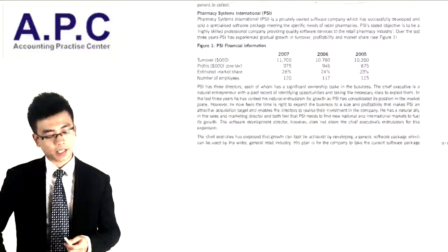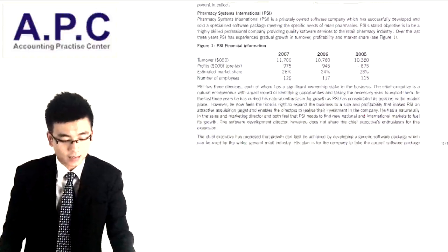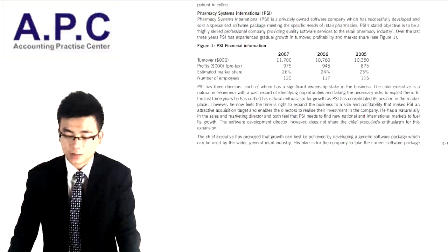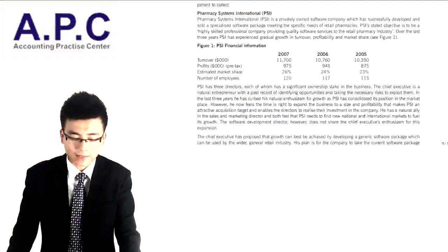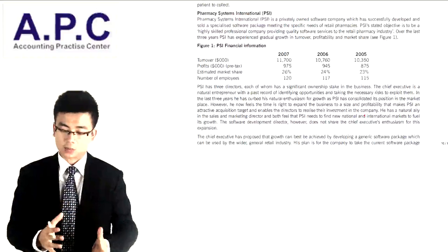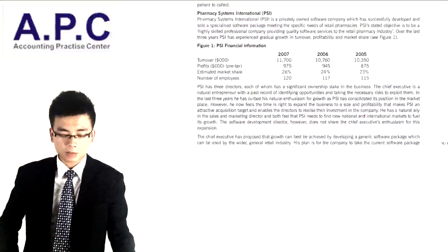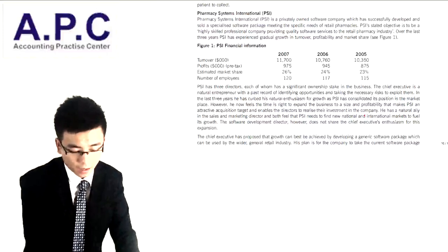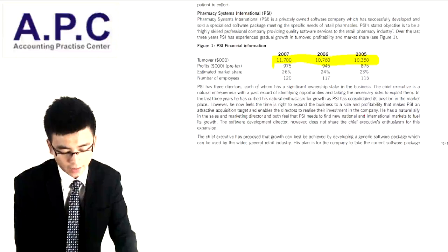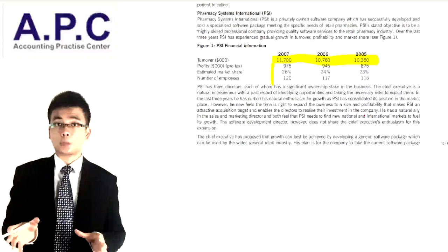PSI is a privately-owned software company which has successfully developed and sold a specialised software package meeting the specific needs of retail pharmacies. PSI's stated objective is to be a highly skilled professional company providing quality software services to the retail pharmacy industry. Over the last three years, PSI has experienced great growth in turnover, profitability, and market share — sales revenue, profits, estimated market share, and number of employees all increased from 2005 to 2008.